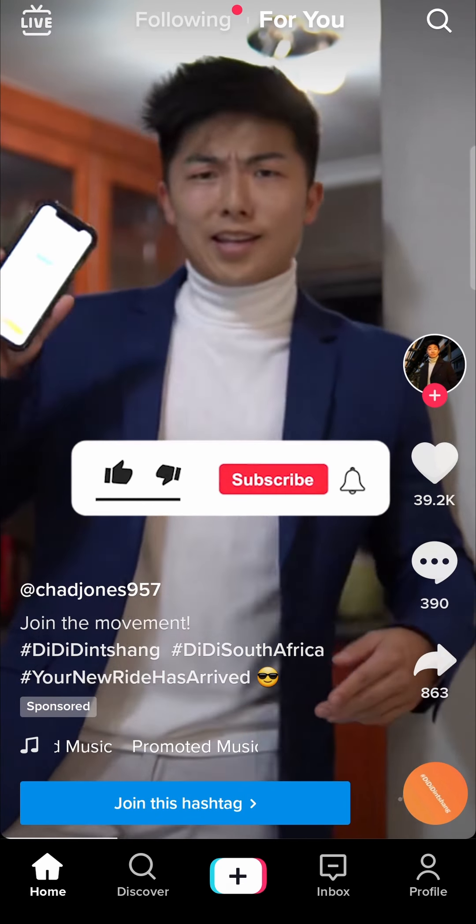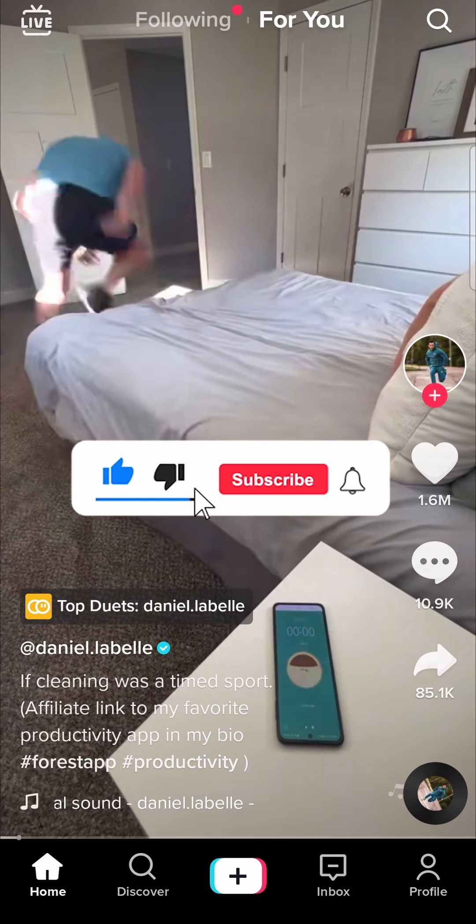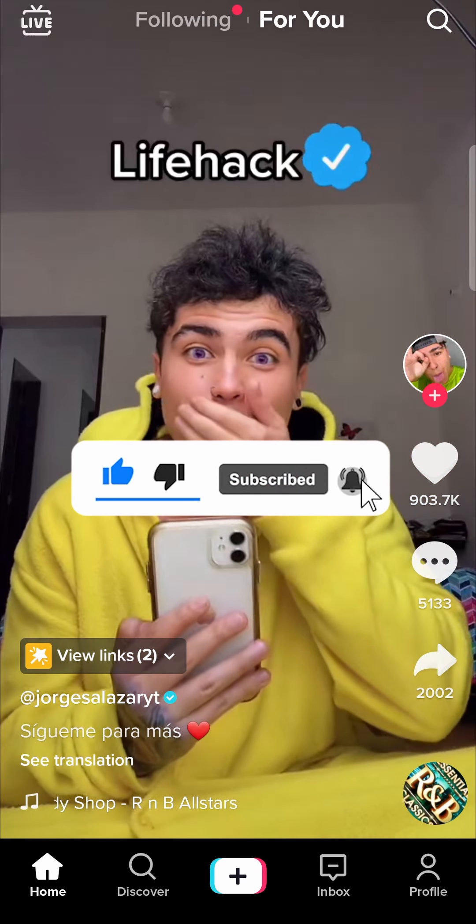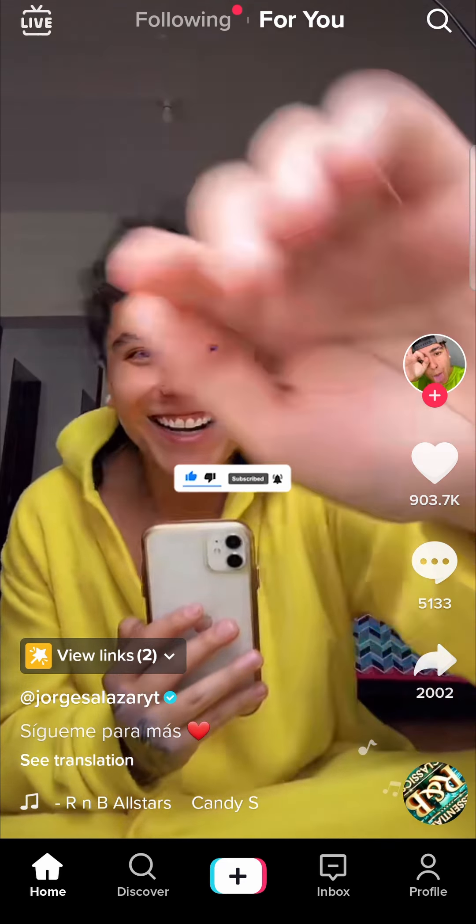If this video helped you out, don't forget to drop a like and subscribe for more. I'll see you in the next video. Take care.